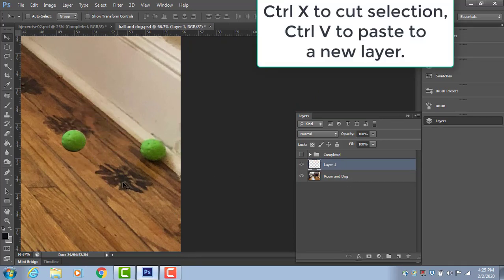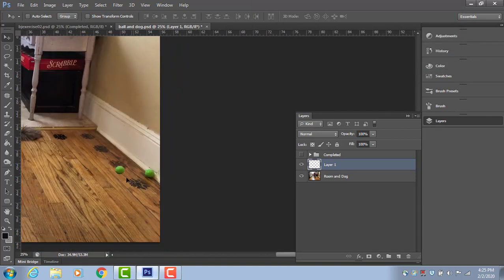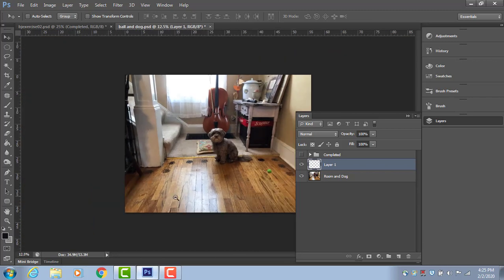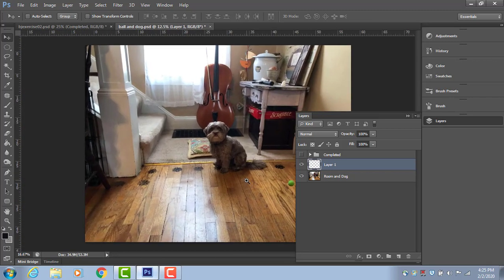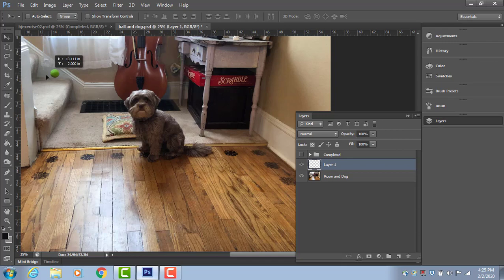I'm going to use control X to cut it, control V to paste it, and it puts it into a new layer automatically. Now I can grab it on that layer, that layer selected, and I can put the ball on the dog's head or on the steps.